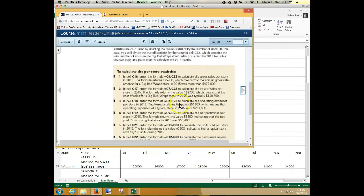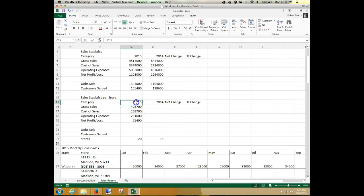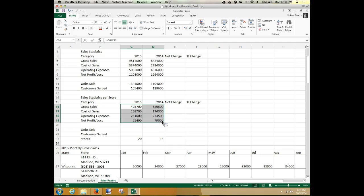Now that you've got all those formulas done, copy all of them to the right. Those four or five formulas — you can copy to the clipboard and paste, or you can use the fill handle to fill all four of them at once. I like that a whole lot better. Select some cell to deselect everything, and it looks like I've got the same numbers they have in the book.